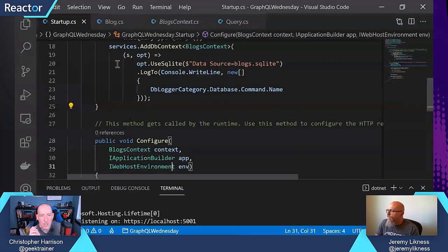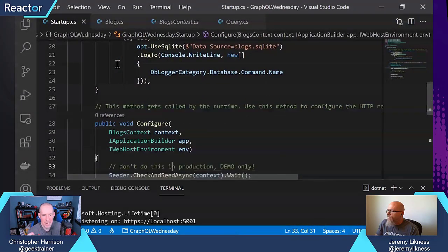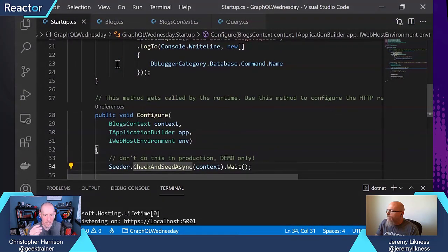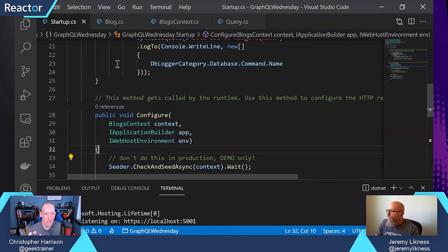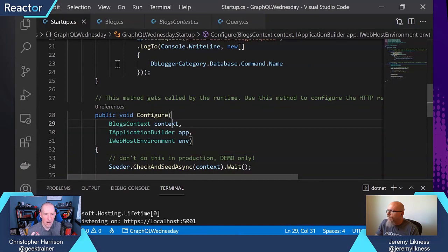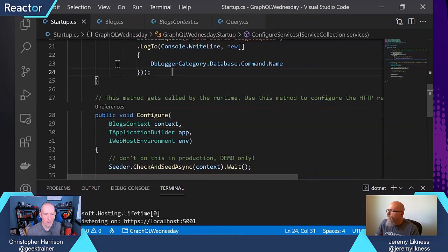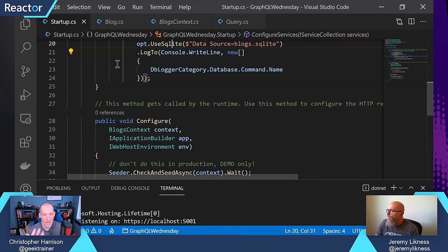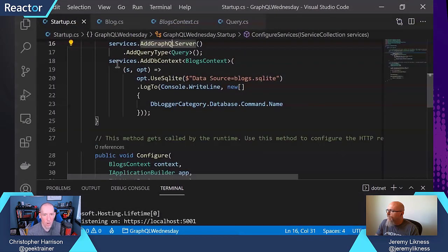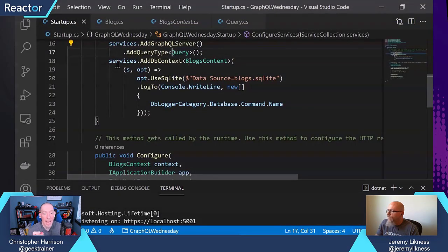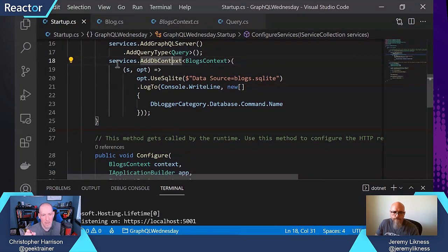I'm also using our simple logging to log database command, so we can see what happens with the database as we use this. And that's doing a bit of dependency injection.